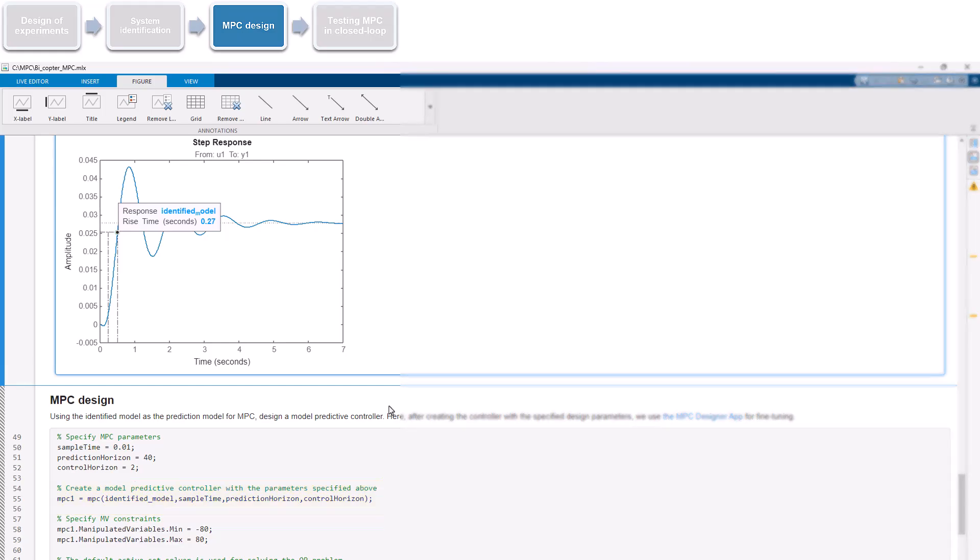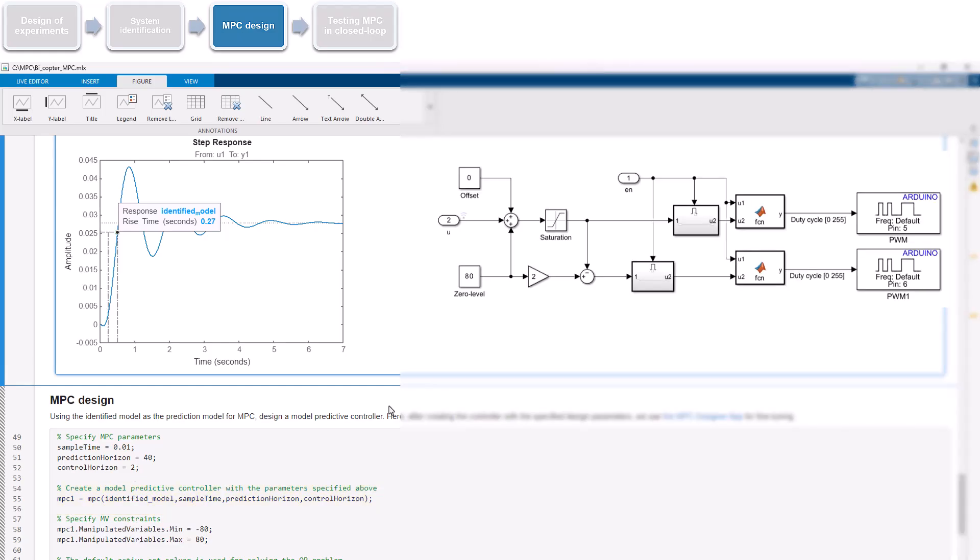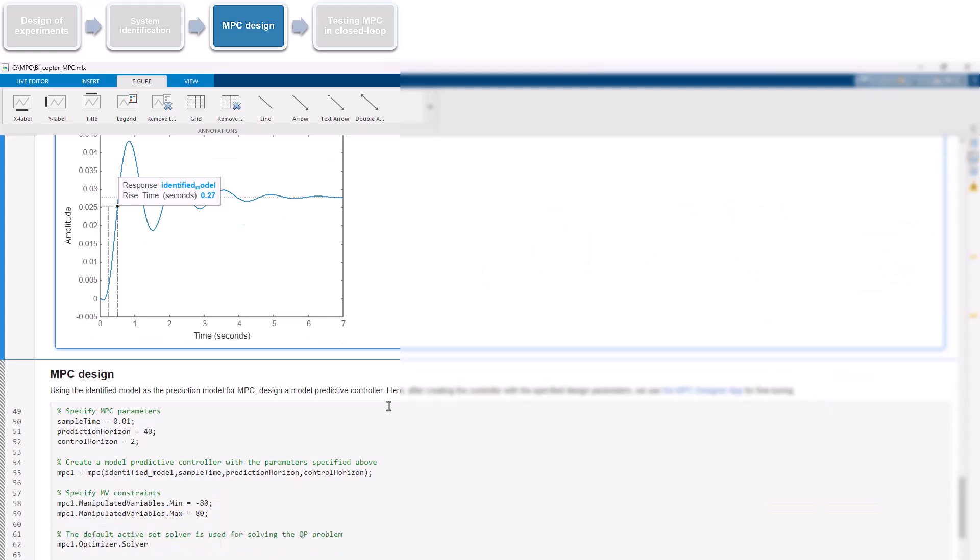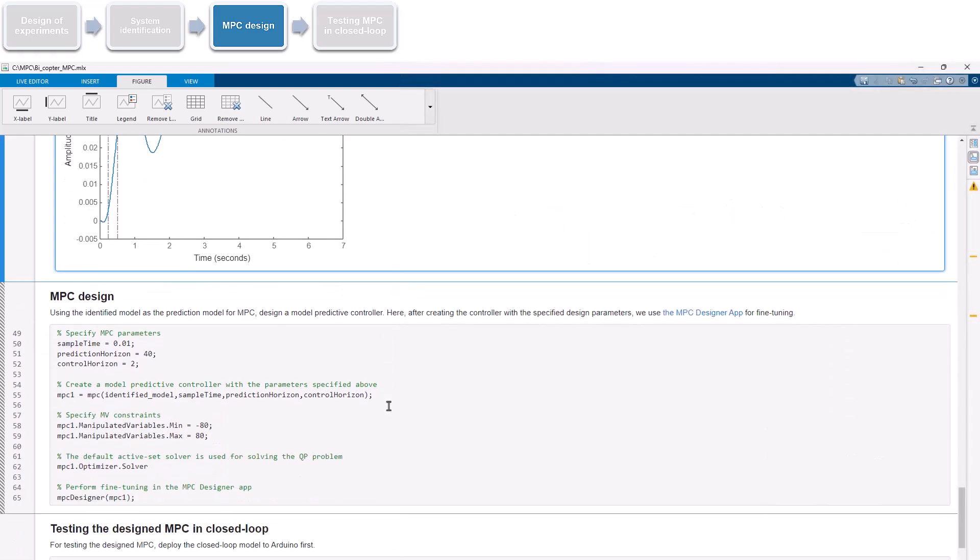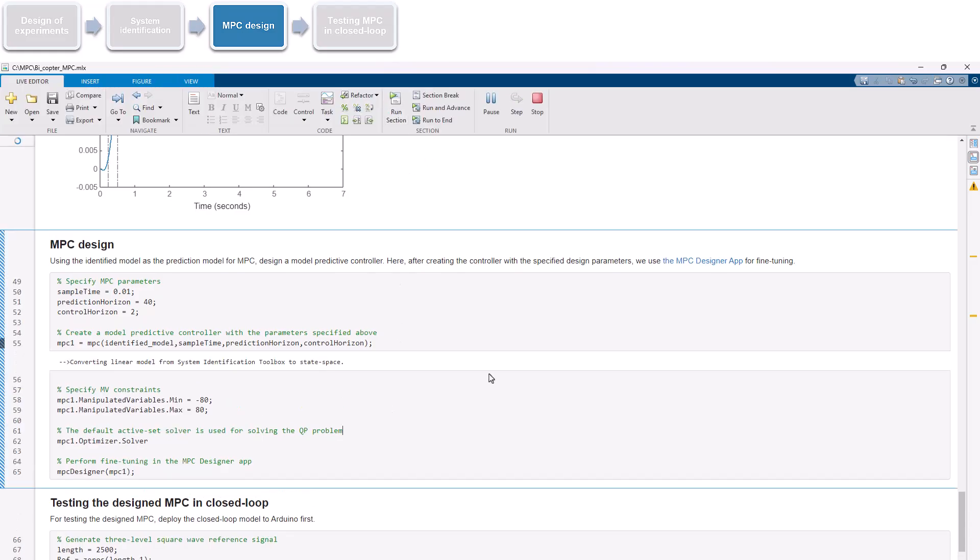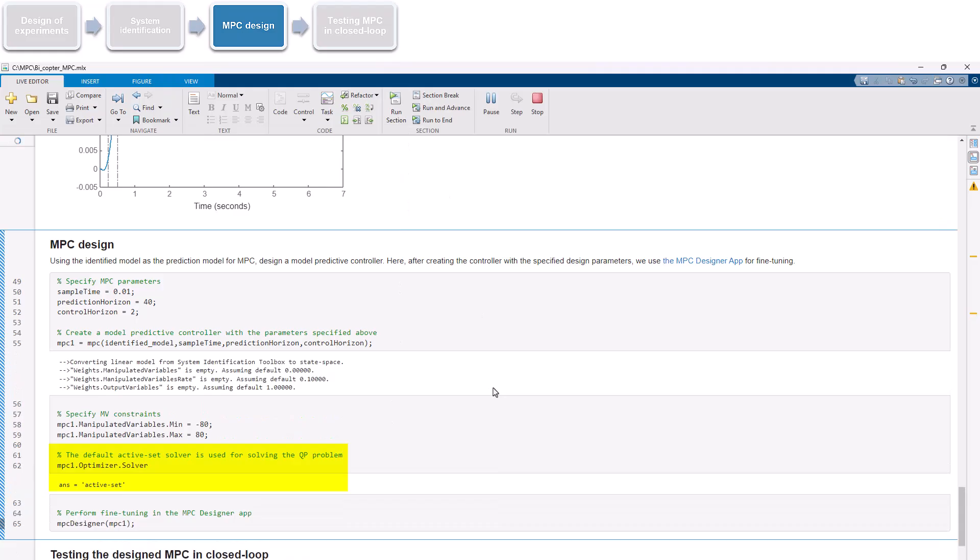Note that the duty cycles for the PWM signals are controlled by setting values from 0 to 255. So, the complementary PWMs generated by the controller must stay within these bounds. Using MPC's constraint handling property, we specify the control input limits as shown here. Model Predictive Control Toolbox provides multiple solver options. Here, we found that an active set solver is suitable for our problem.